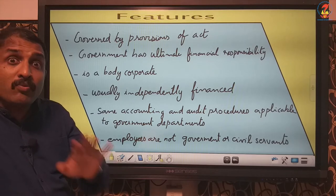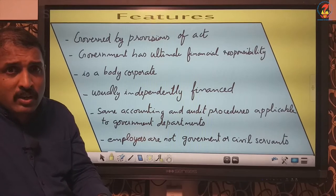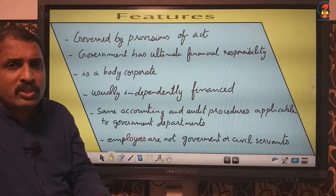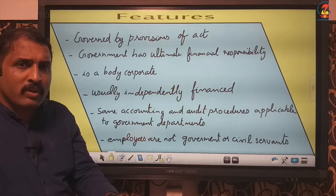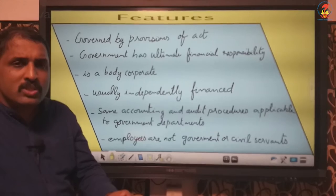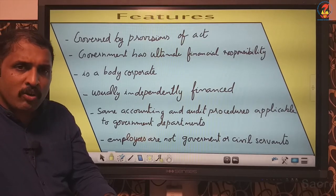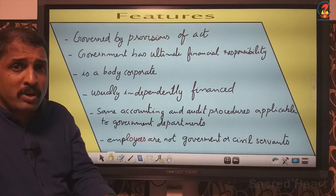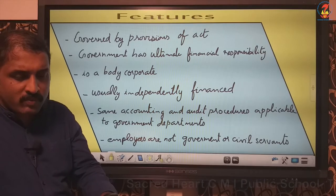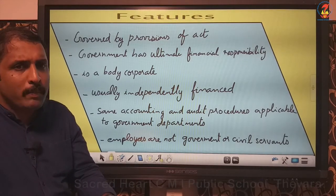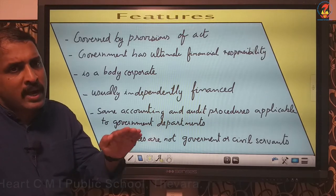Another feature is that it is fully owned by government — that is a basic feature. The government has ultimate financial responsibility. Government has the right over all financial aspects. Even though it may not be interfering much, government has the power. Government has the right to appropriate the profits of the firm, and if there are losses, government has to bear them — nobody else will bear that.